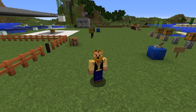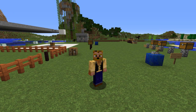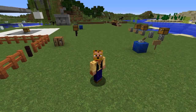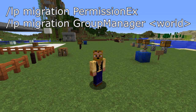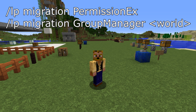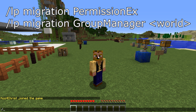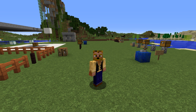If you are using PermissionsEx or GroupManager, you can migrate those using this plugin. Start both jar files, then use the command 'lp migration' followed by the plugin name — for PermissionsEx it's 'permissionsx', and for GroupManager it's 'groupmanager'. If you have per-world permissions with multiple worlds, you'll need to list all the worlds you want to migrate over. It works pretty easily.